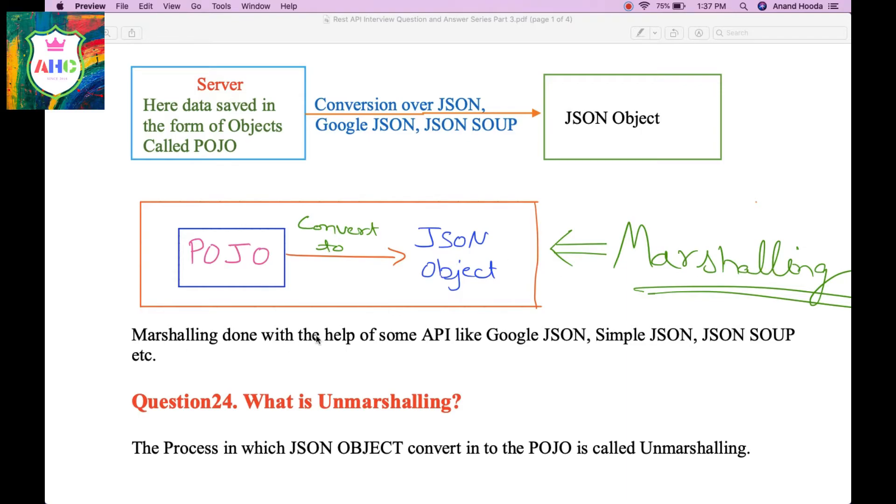Friends, Marceling is done with the help of some APIs like Google JSON, Simple JSON, and JSON SOAP.